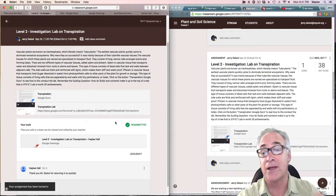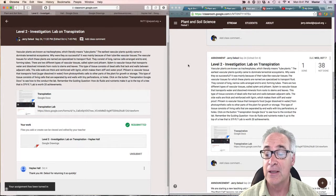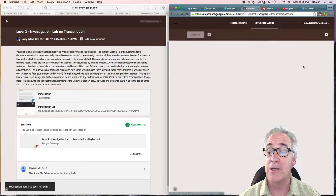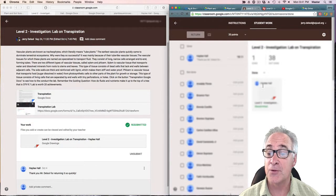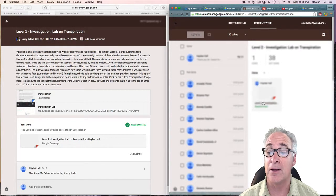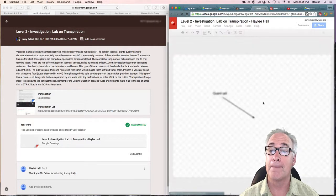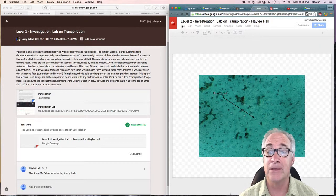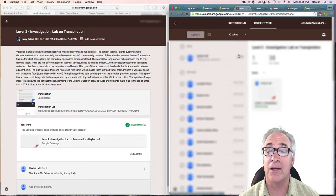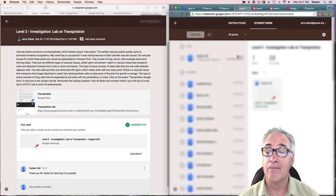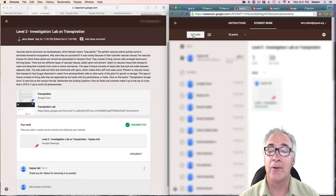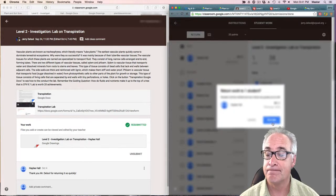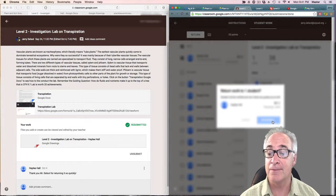We're going to go to the teacher side of things and take a look. This person has turned it in, resubmitted it. I'm going to click it once, take a look at it. It looks pretty good here, so I'm going to go ahead and grade it and return it back to her.